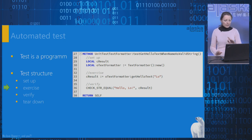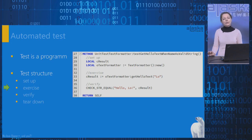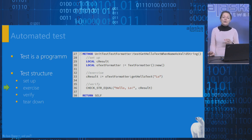The next is the exercise phase. During this phase, we execute the subject under test, usually by calling a single method.